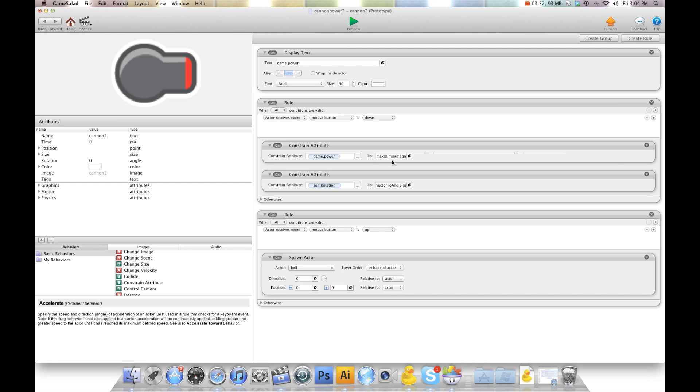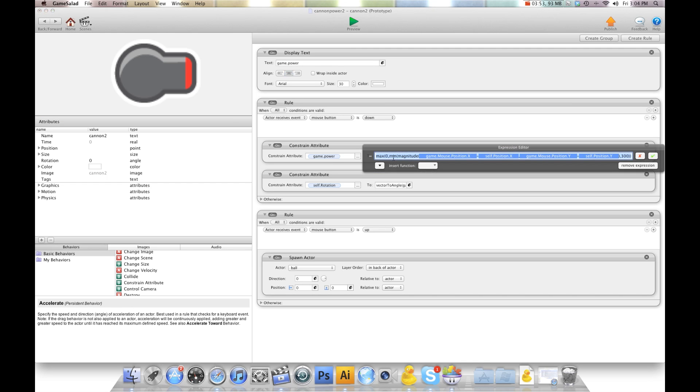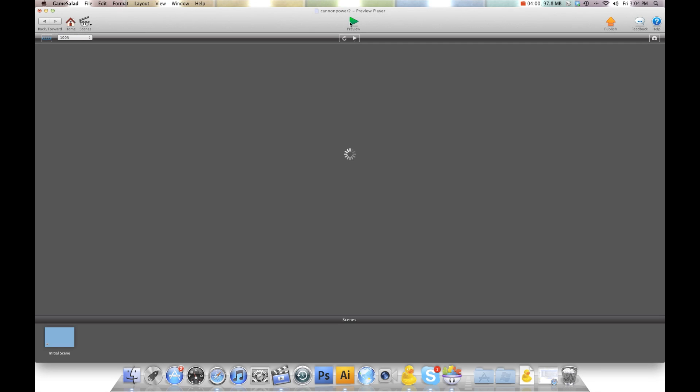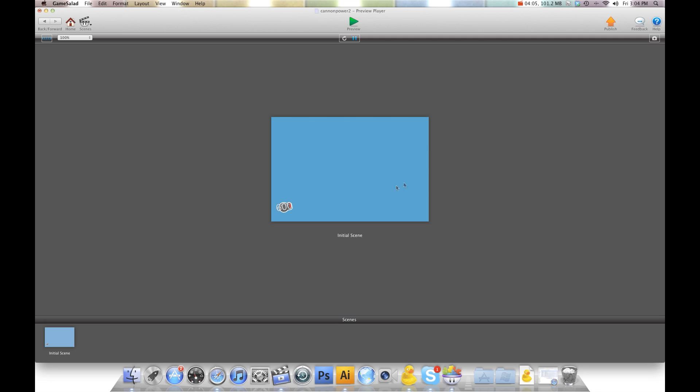But we want more power. So what we're going to do is we're going to go to the end of this and we're just going to say times two. Now I'm going to hit preview again. And so now when I get to the edge up here, it's 600. And that's my max. And you can change that to whatever you want. But I think 600 for this one is pretty good. It gives you a nice shot. And that way you can go in here and do a 300 shot, whatever you need.